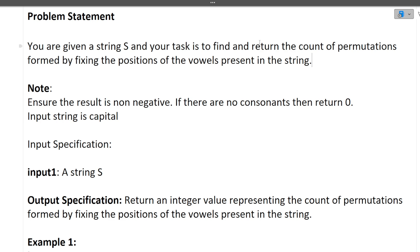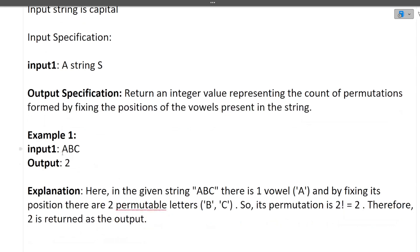The first question: you are given a string S and your task is to find and return the count of permutations formed by fixing the positions of the vowels present in the string. The note given is: ensure the result is non-negative; if there are no consonants, return zero. The input string is in capitals. The string can contain consonants and vowels — we fix vowel positions and based on the number of consonants, return the number of permutations possible.